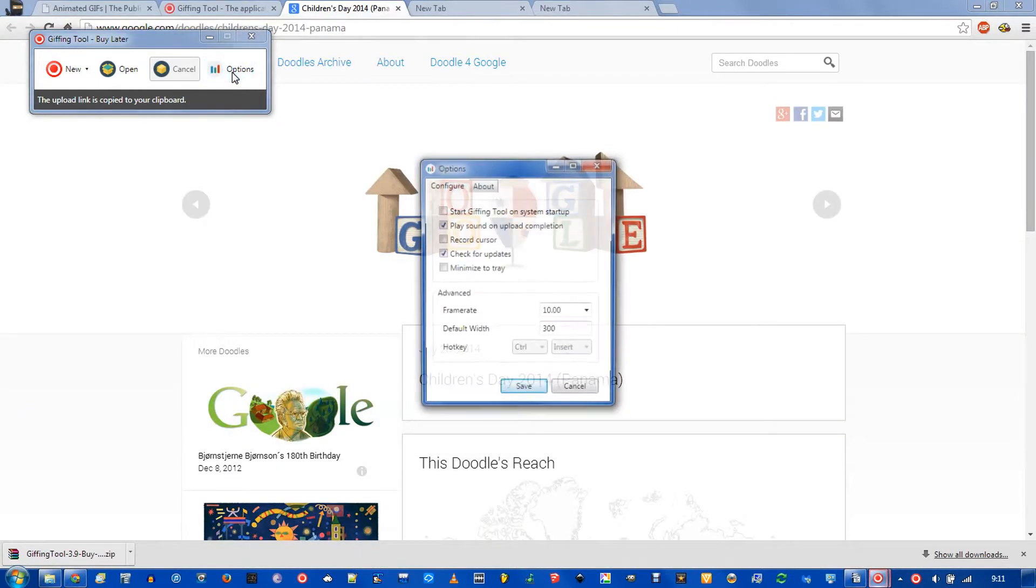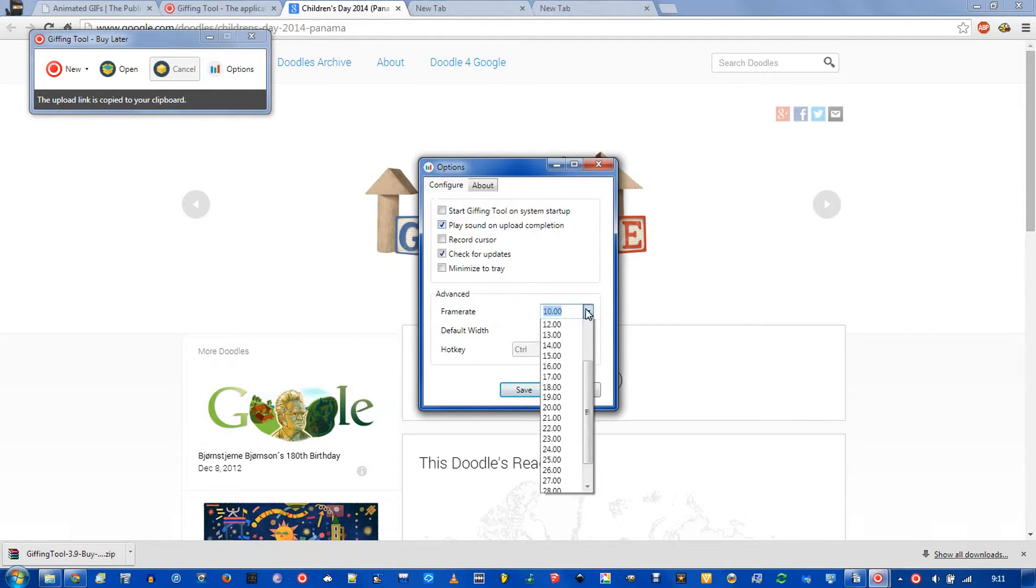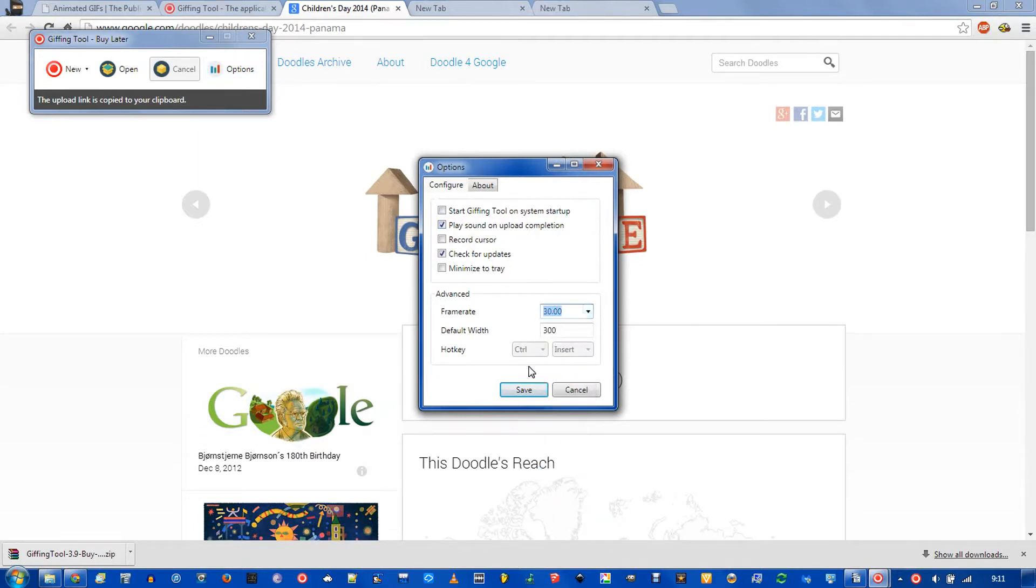There's a few options you might want to mess around with. I would make sure to change the frame rate all the way up to 30, because it'll make your GIFs smoother.